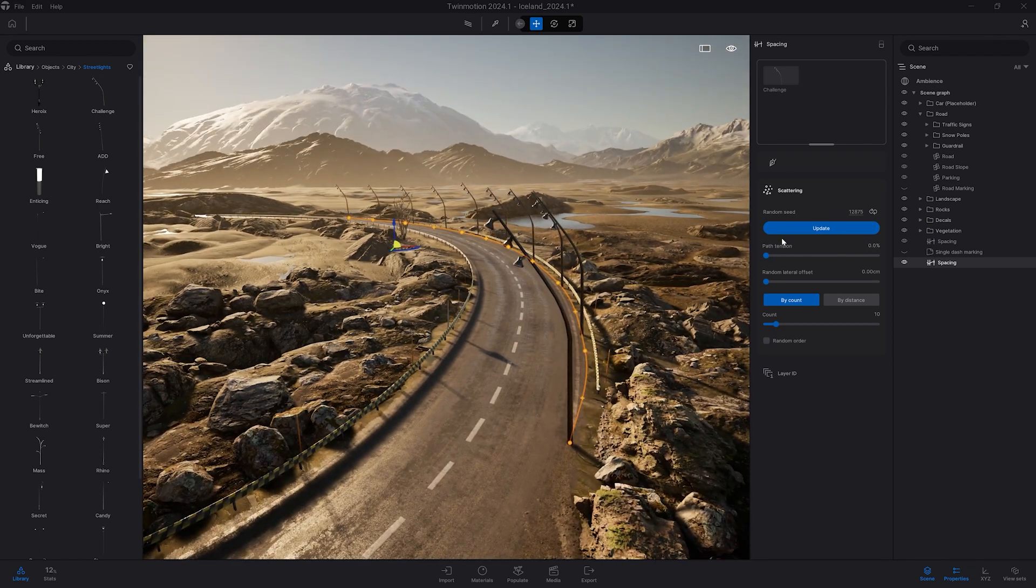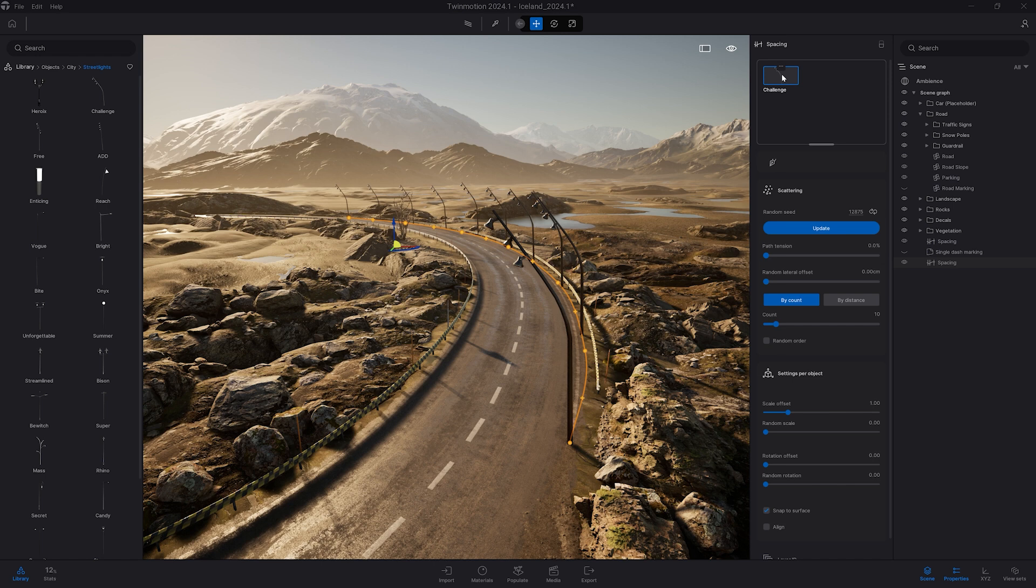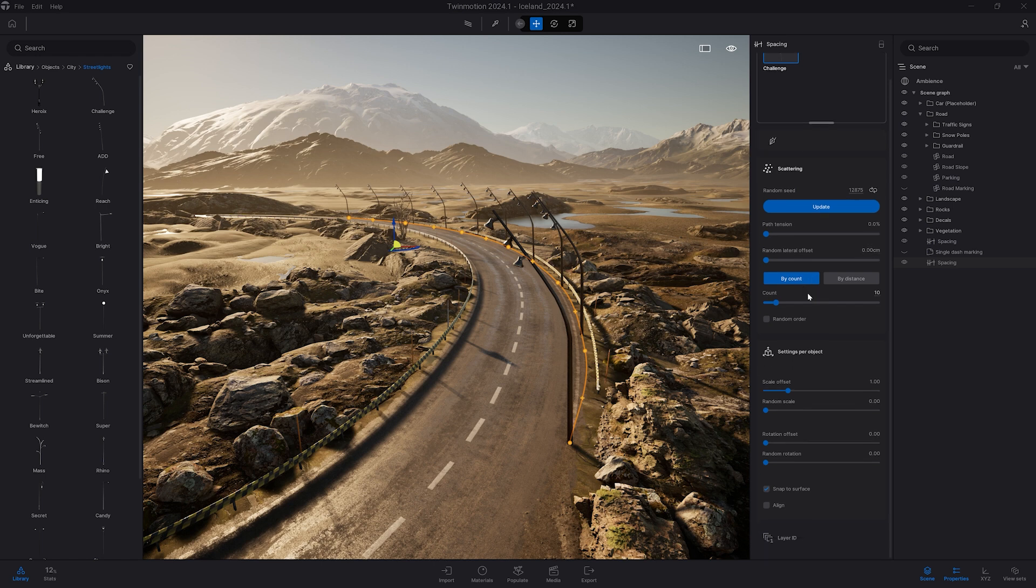This one actually is already perfectly oriented with the lights hovering the road. But if I wanted to change that, same idea here I will select the mesh. Here it will give me the option and I can change the rotation.